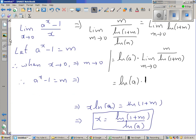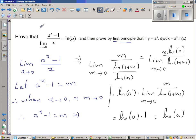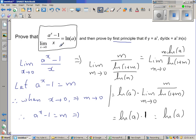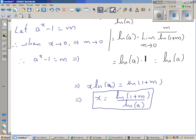So this is nothing but natural log of a. We have proved this very important and useful result: the limit when x approaches 0 of a to the power x minus 1 over x equals natural log of a. Now let us use that to prove the derivative of a to the power x.